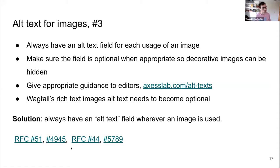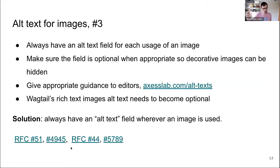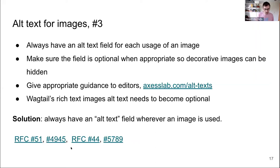Worth noting: none of these issues are really frontend development concerns. There's a misconception that accessibility is a frontend concern, but all of these are really about the content model — making sure the alt text field exists where needed in the models, and that it's either optional or mandatory depending on what's being displayed.